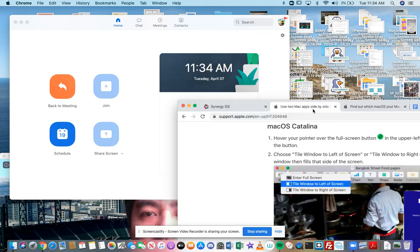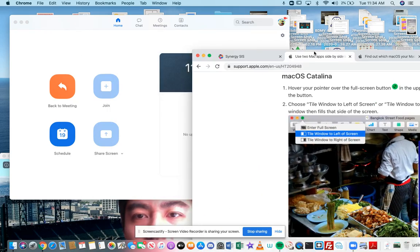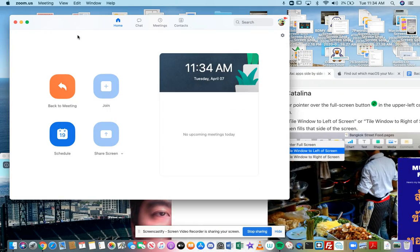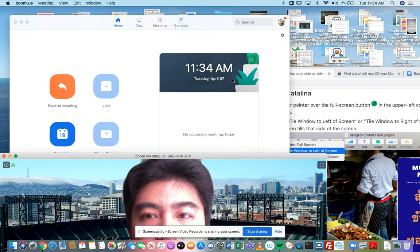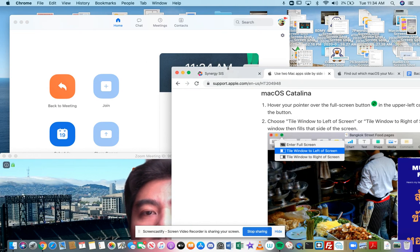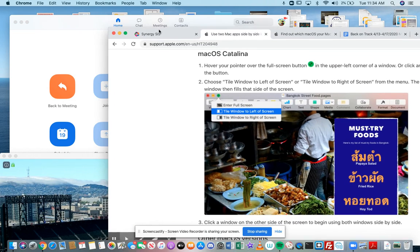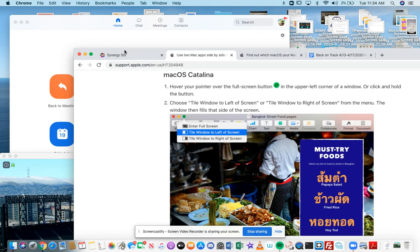So basically, I have the windows I want to work with. Here's one window. Here's two windows. Here's the third window. I'm in the Zoom meeting right now. I need to figure out what to do because there's too many windows. I want the split view.